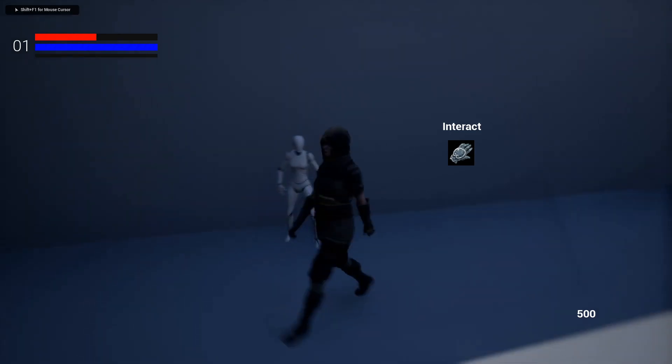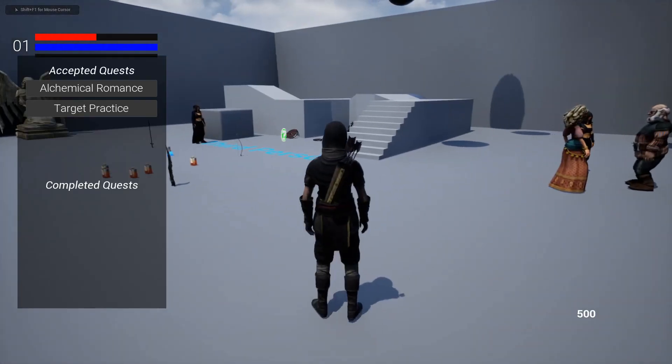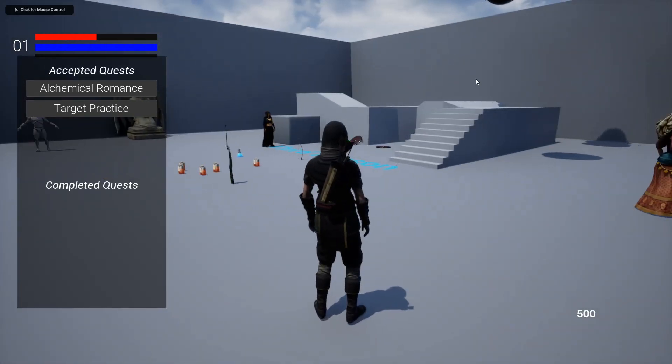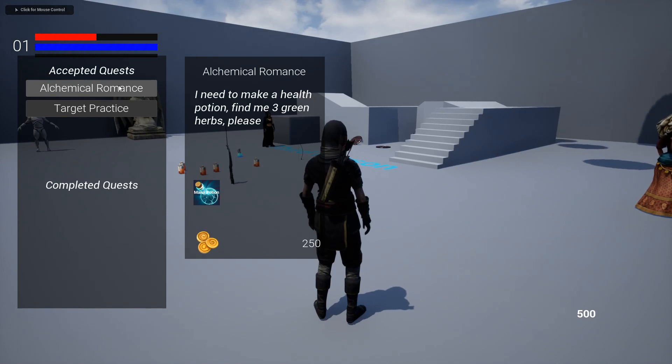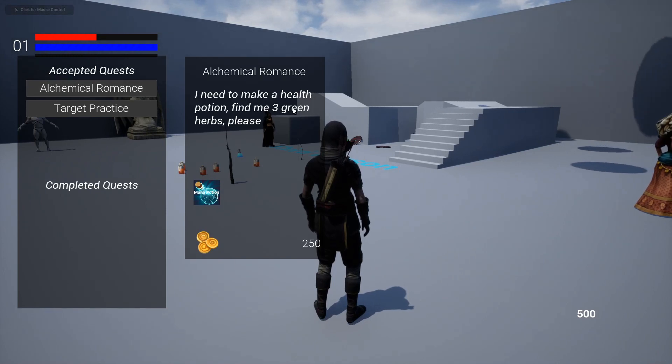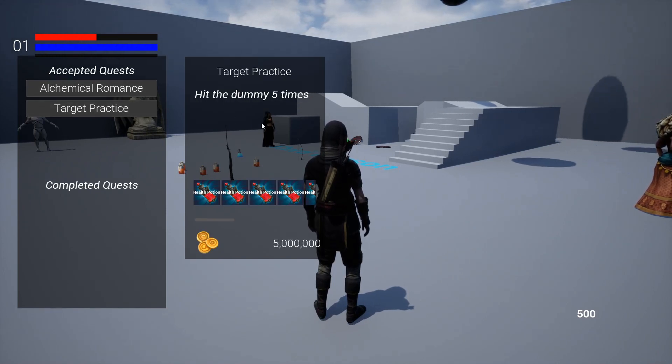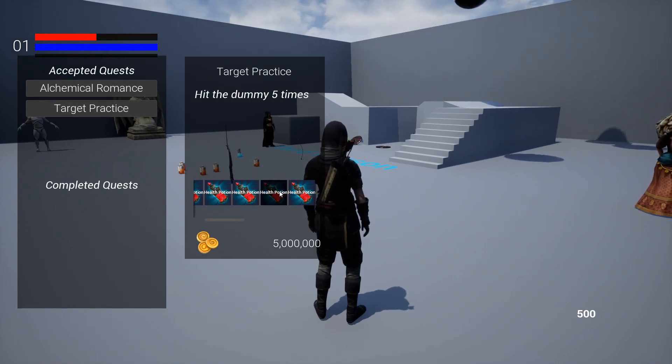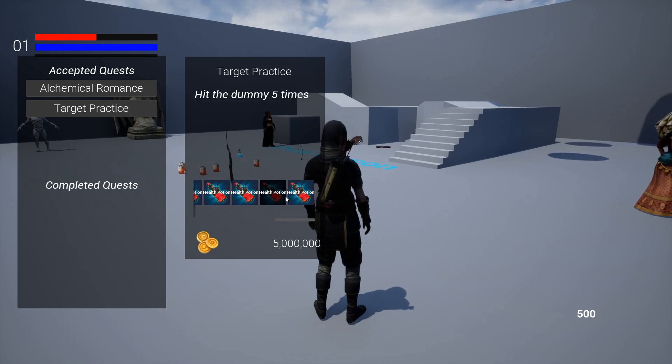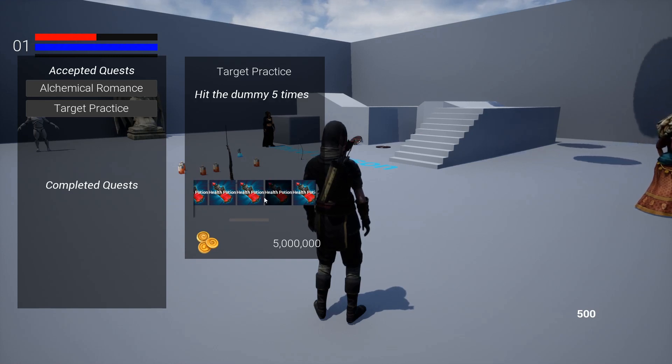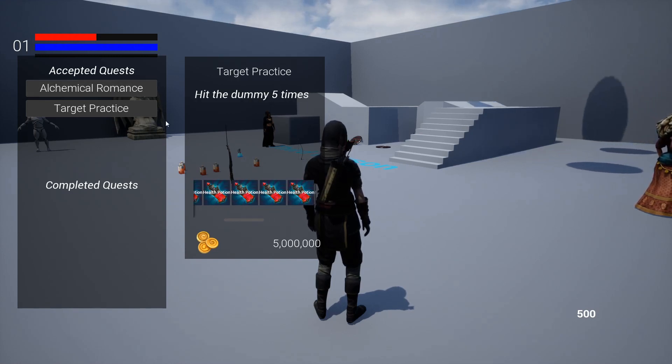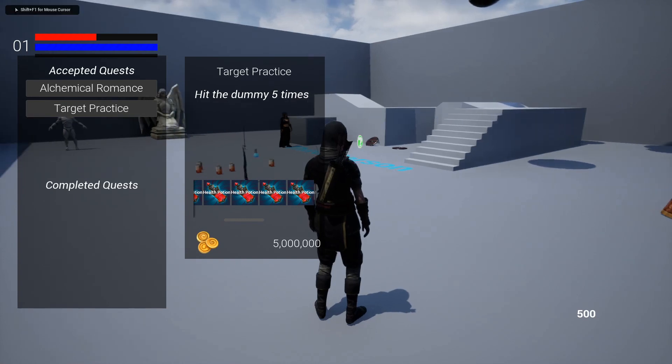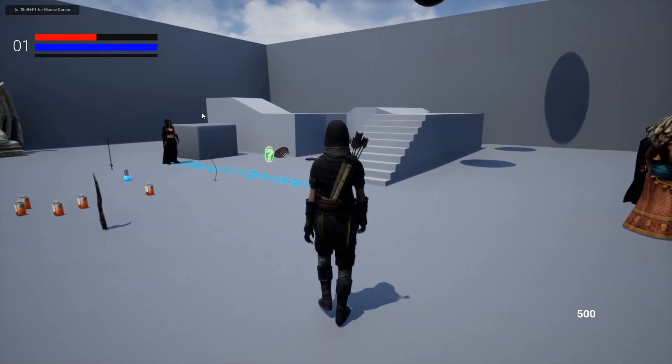So I'm going to grab them both, run away, get distracted. That's right, she wanted three green herbs, and he wanted me to hit that dummy five times for five million dollars. That's a million dollars a hit.